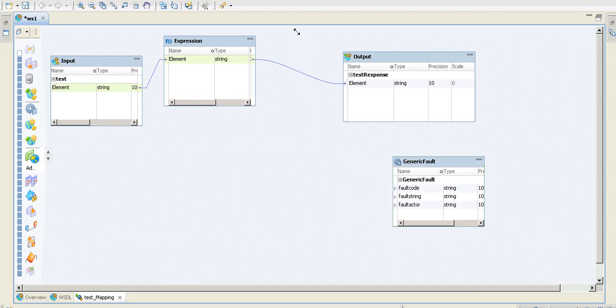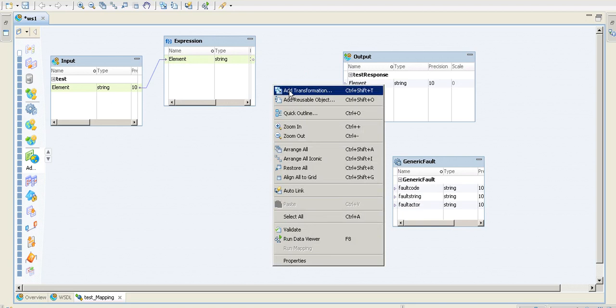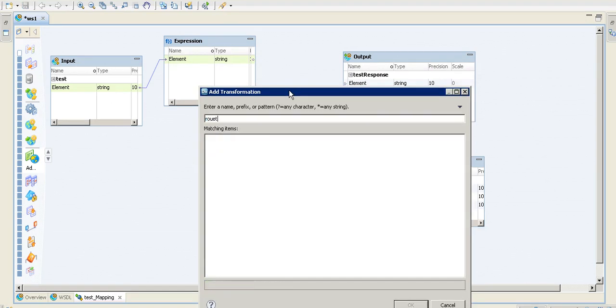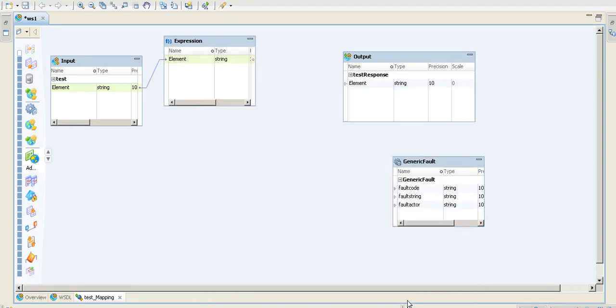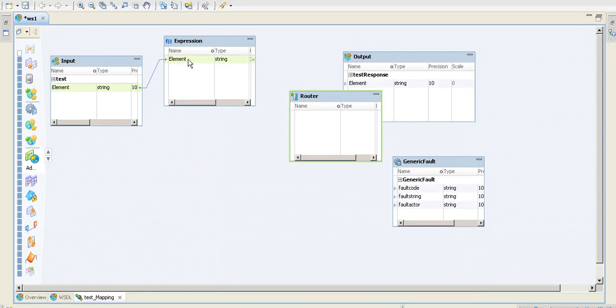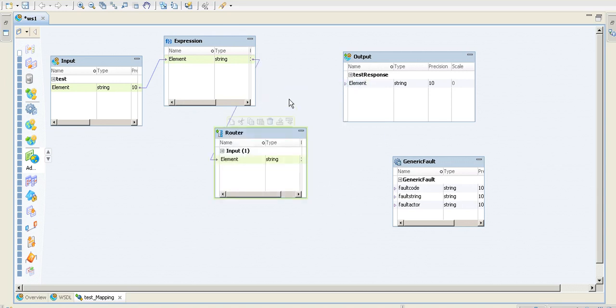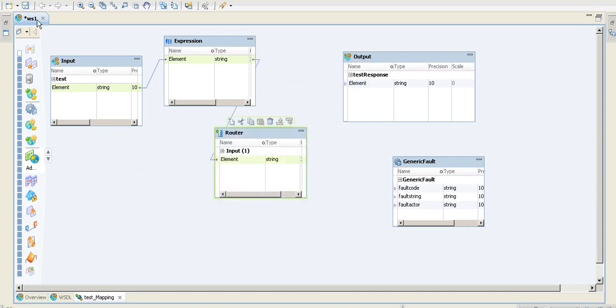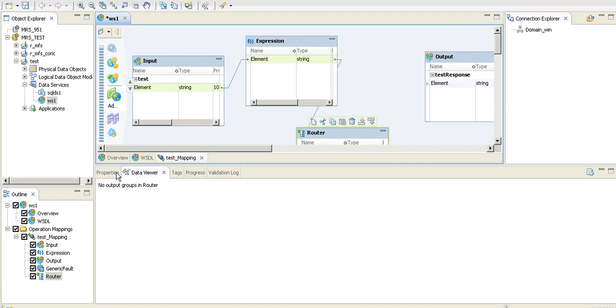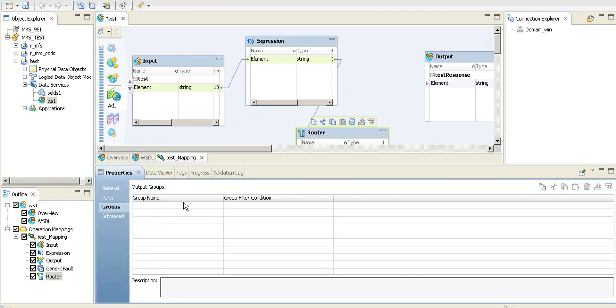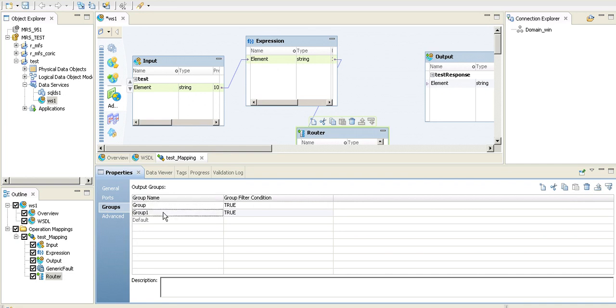So let me remove this and add a router to route. I'm adding two groups here—one is the fault one and the filter condition.